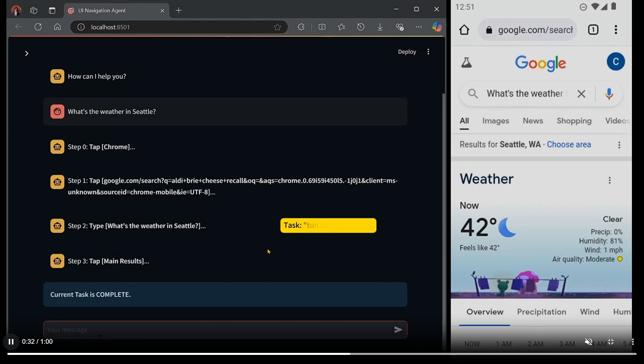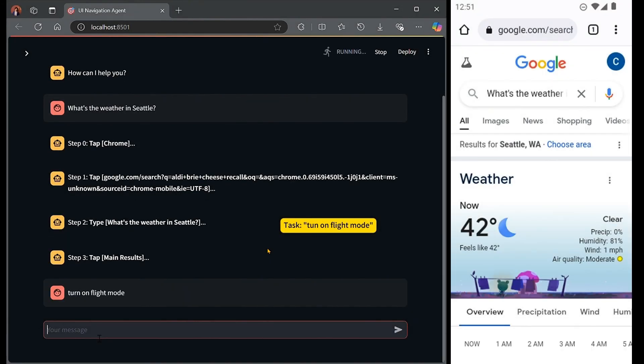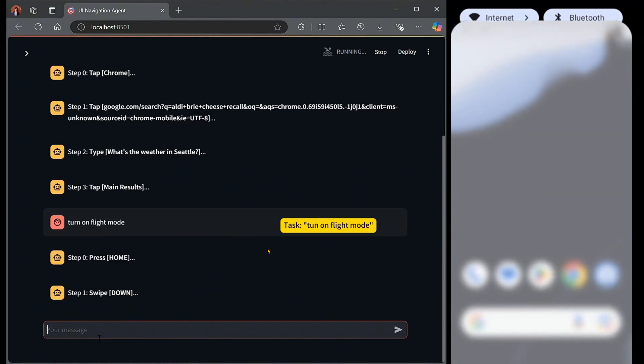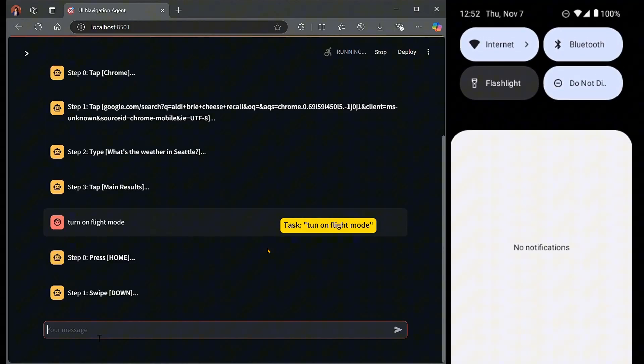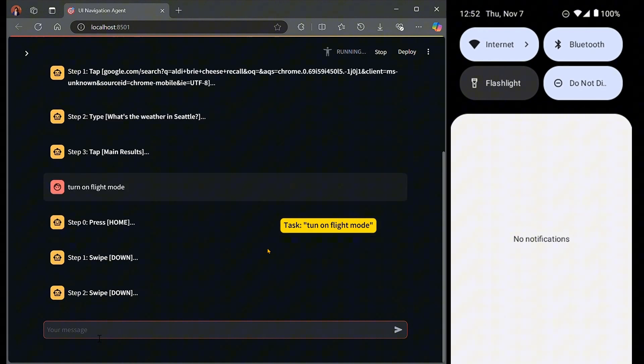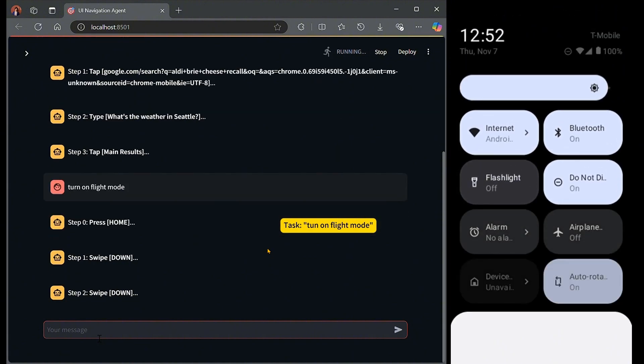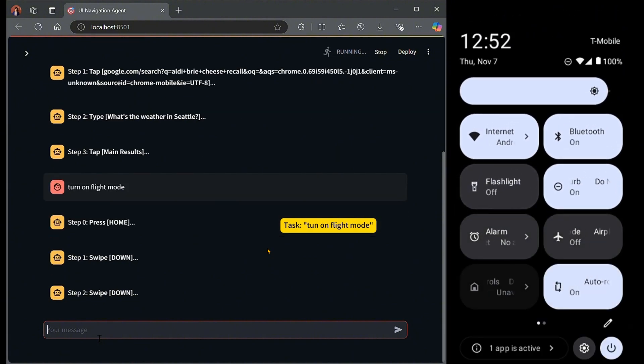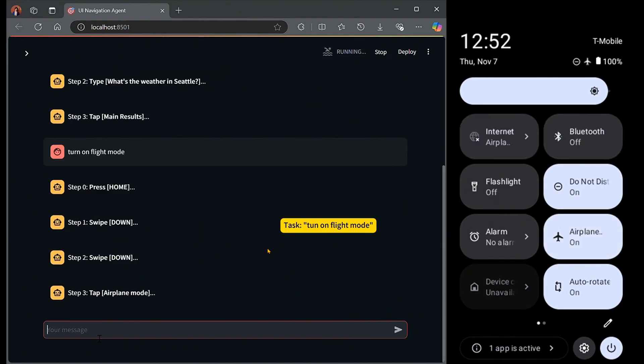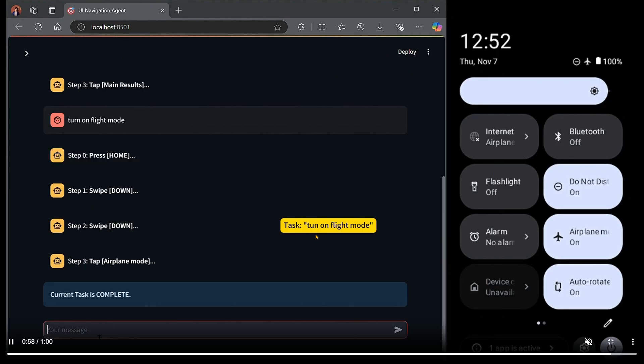Next task, for example, is turn the airplane mode on for your phone. On the right you can see the LLM automatically goes, presses the home, swipes down, and it tries to find the airplane mode. Two swipes, step one and step two, and then in step three it tapped the airplane mode. That's how it's done.